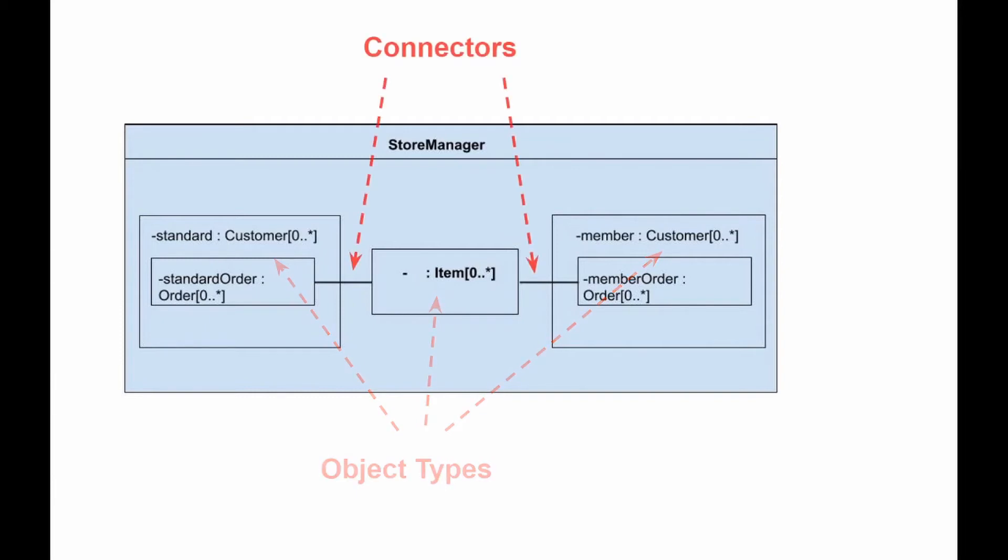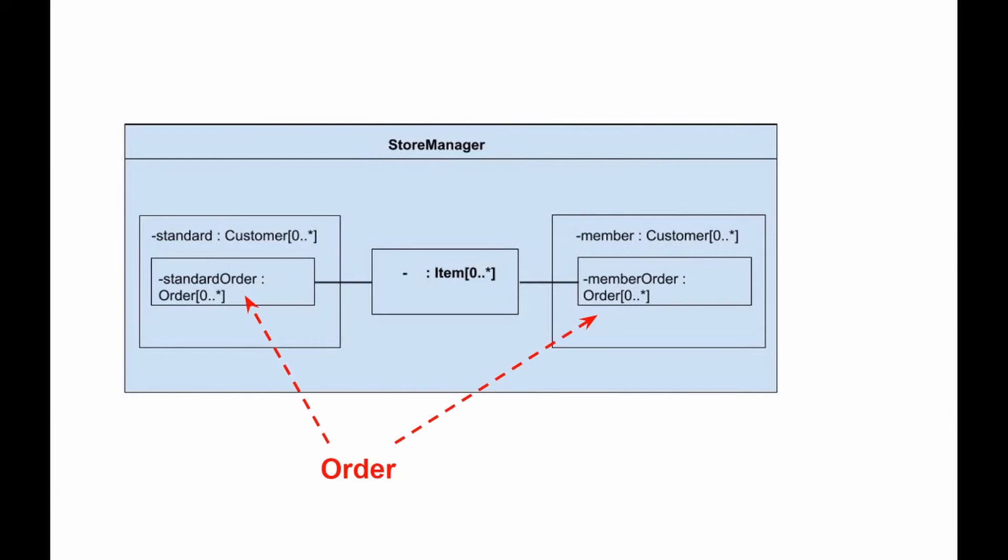We also see a connector that shows the relationship between item and order. Order is not contained directly in the store manager class, but we can show relationships with parts nested in the object that it aggregates.